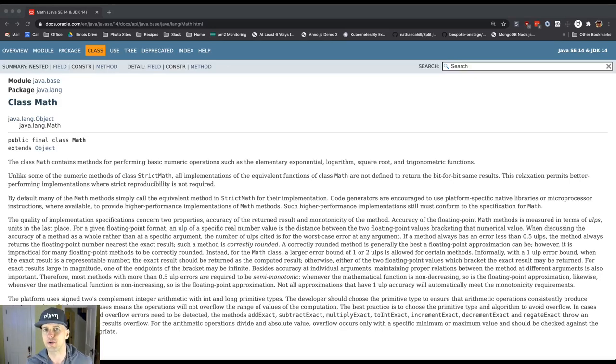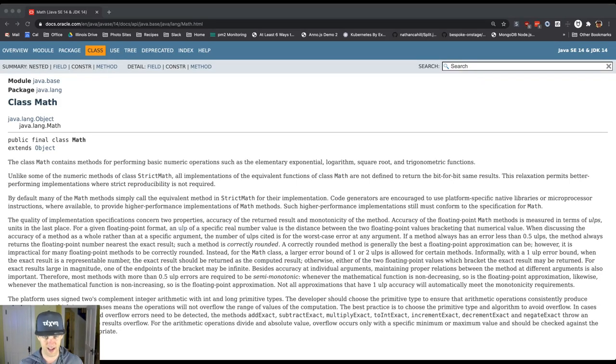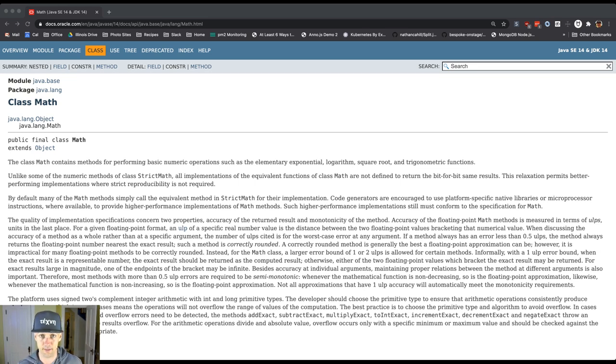So one of the possible uses of the static keyword on methods, or static methods or class methods as we sometimes call them, is to create sort of libraries, right?